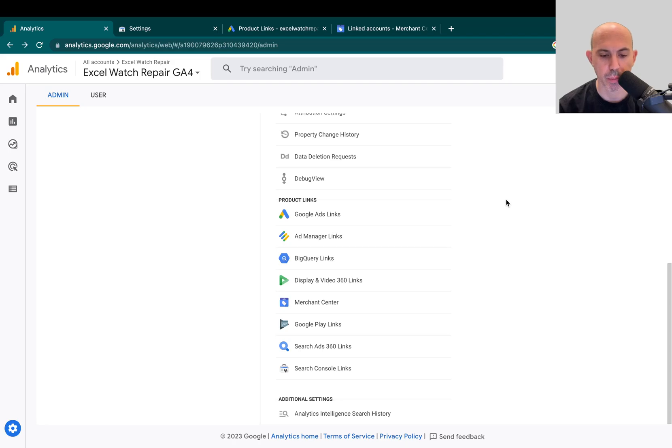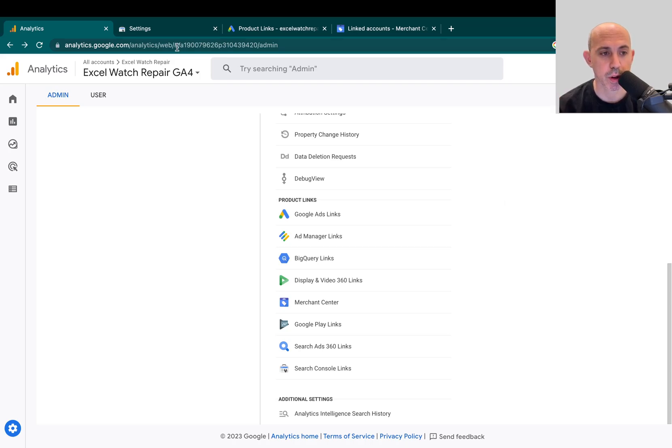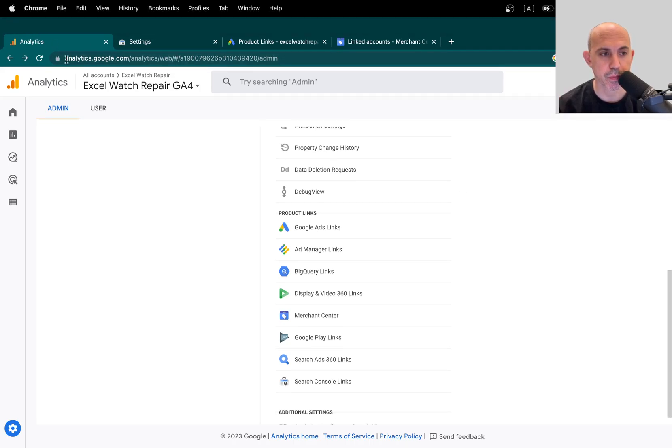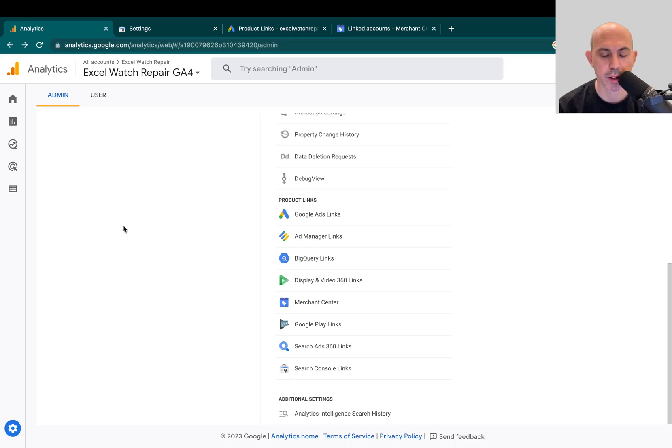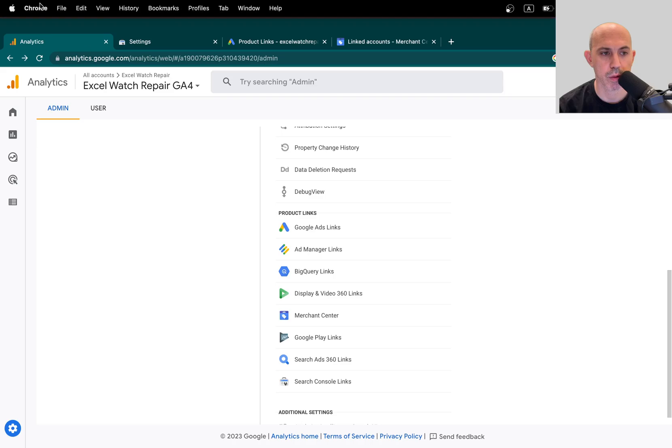So I'm going to jump in and show you this very quick video how to connect the different parts. The first thing we're going to do is Google Analytics. We're going to link Google Analytics to Google Search Console. So what do we do?